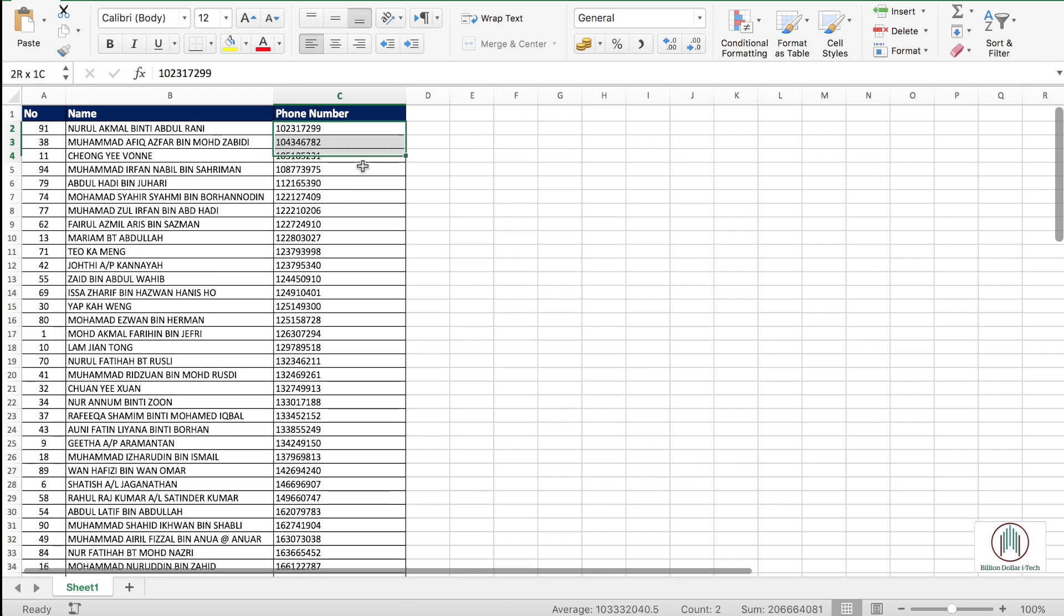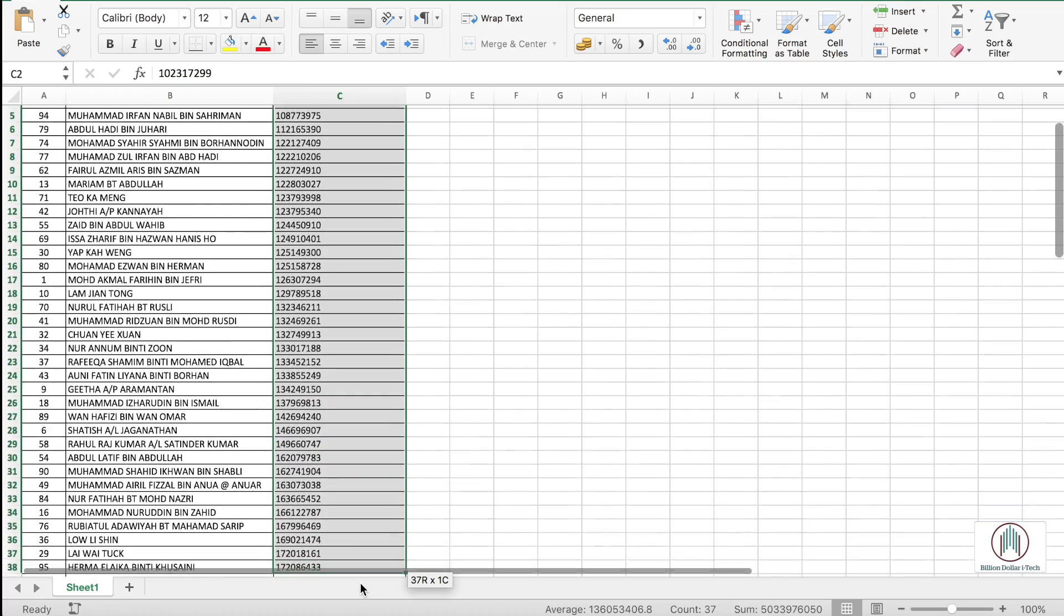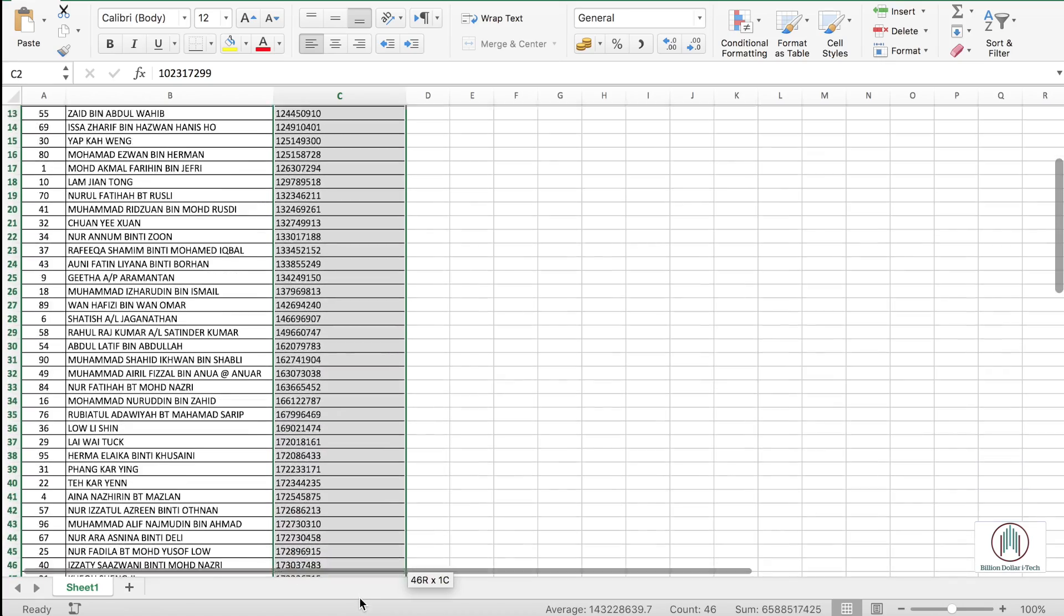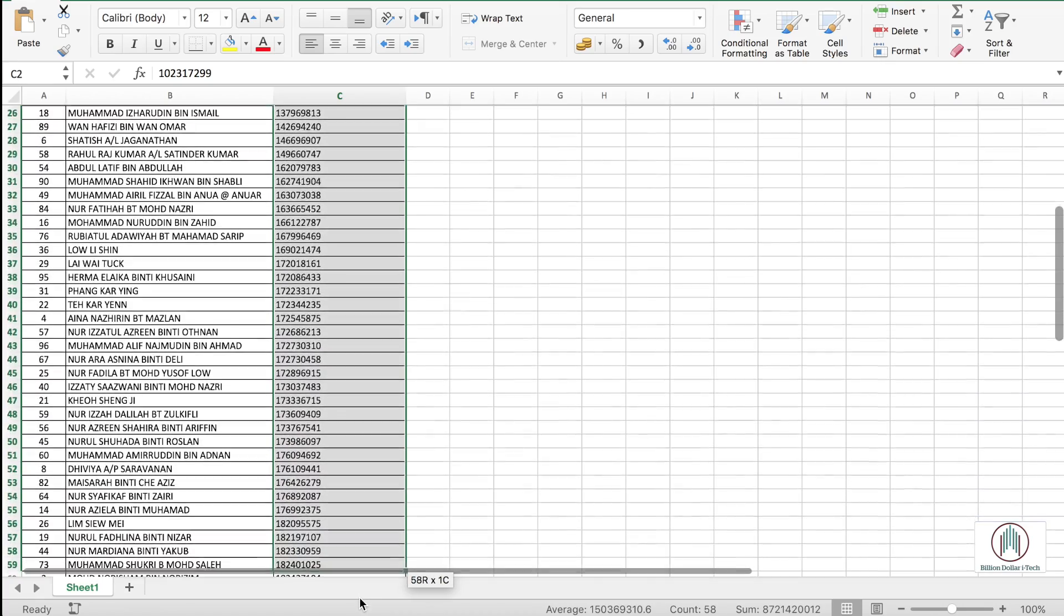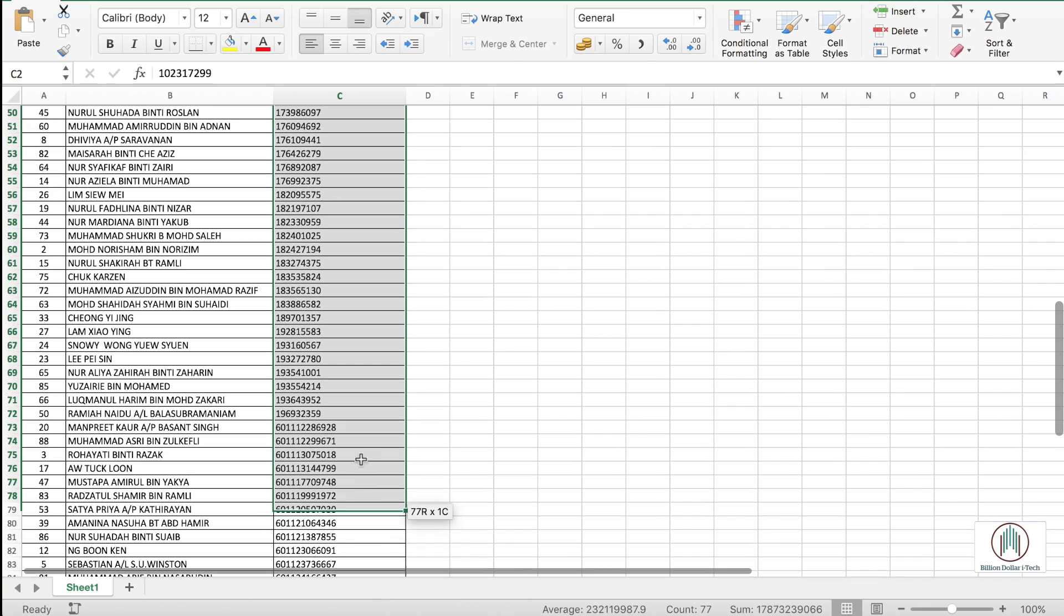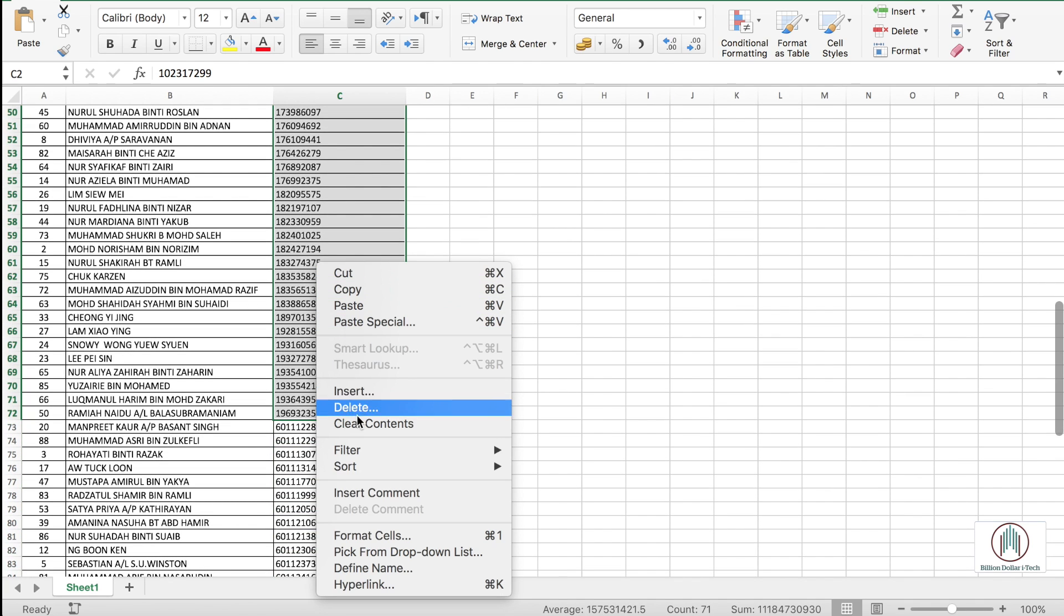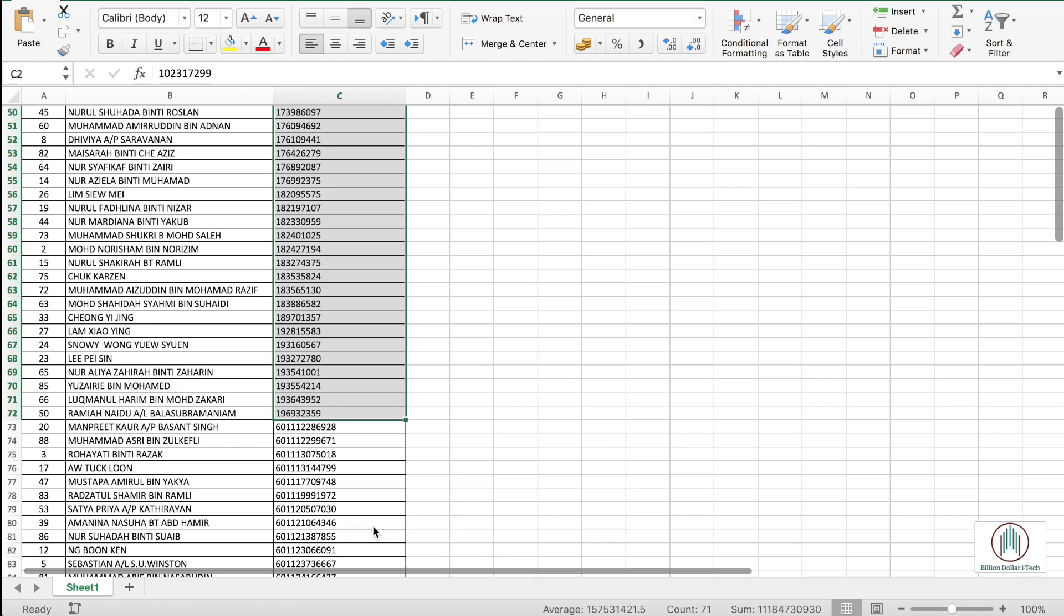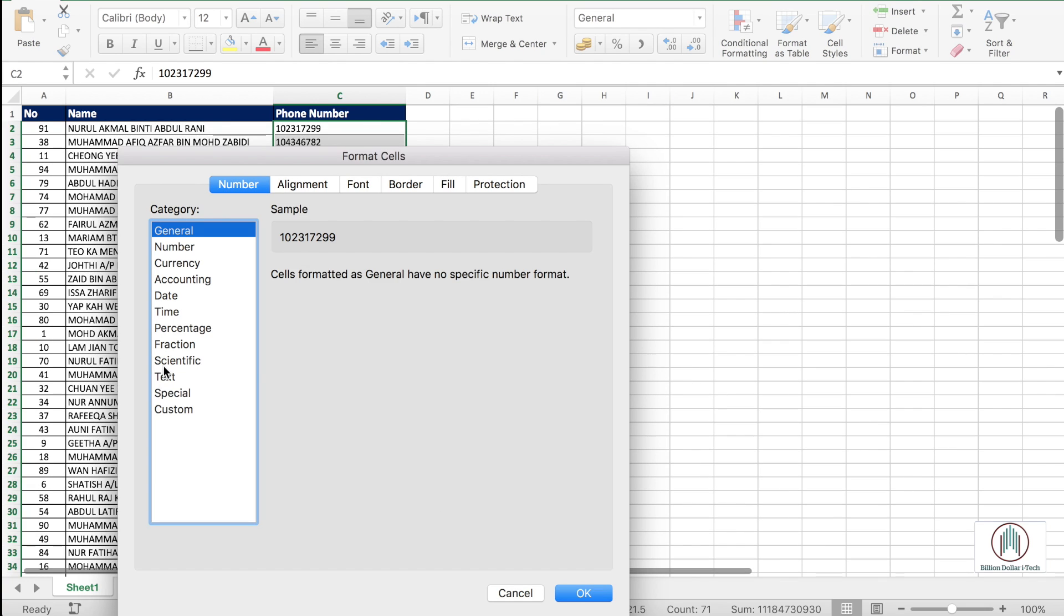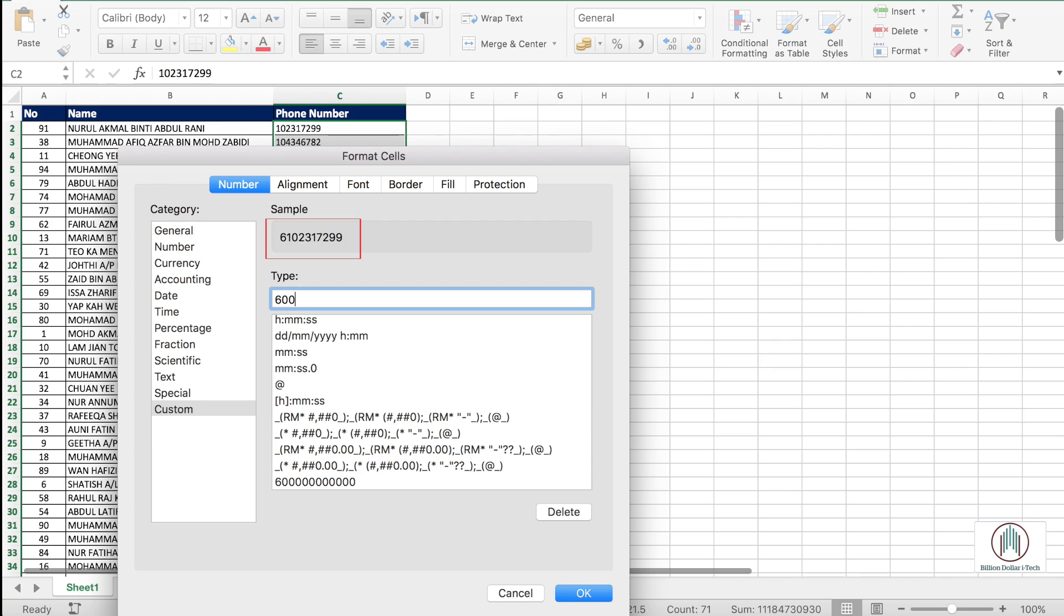Now the second step we do the same. We select the numbers with nine digits and we edit them. We format them based on previous one. So we go to custom, select zero, we add country code of 60 and replace those nine digits with zeros.